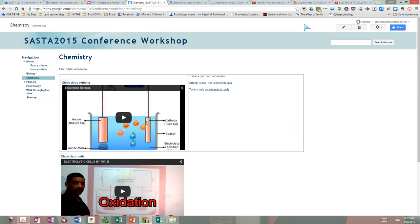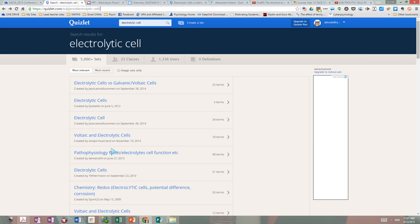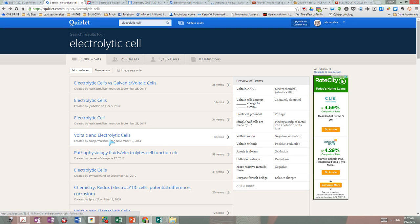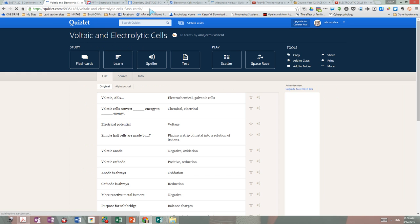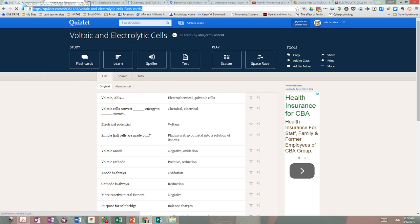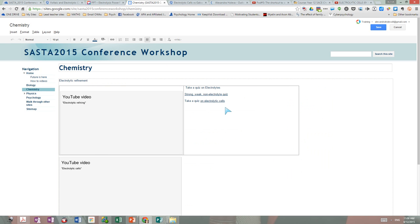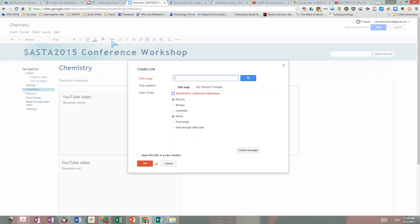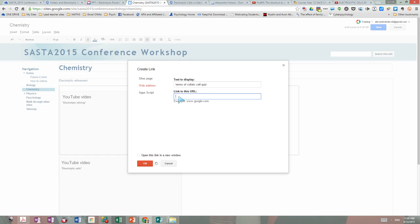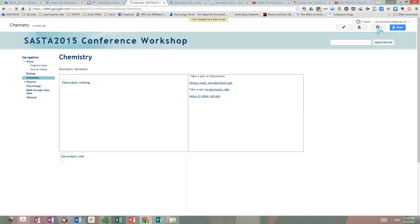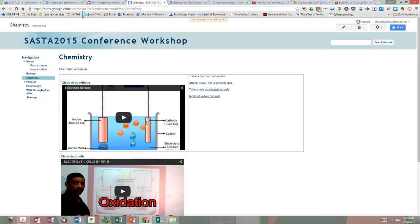I am going back to the chemistry site to edit it. The same way, I can go and add another one — for example, this one — so the students get the terminology again, just repetitively. Highlight the link, copy the link, Control C, go to the site, write exactly what it is — 'Terms of Voltaic Cell Quiz' — then click the link button, choose web address, Control V or paste, click to open in a new window, save. If you do it two or three times it will be easy.